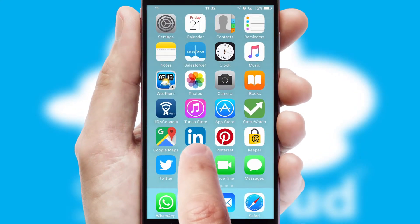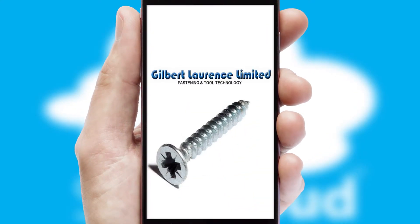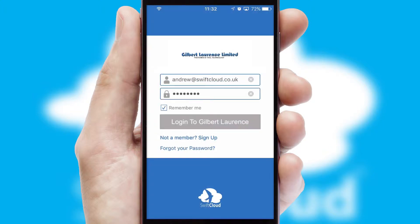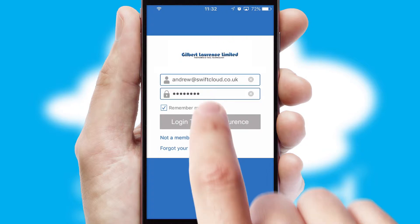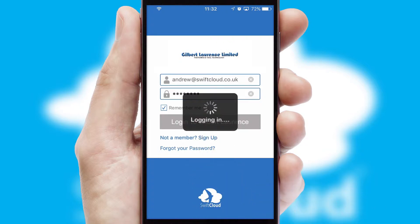After clicking on your branded icon, a customized splash screen will appear. This leads to the login screen which includes your company logo, and you can choose your own color themes throughout the app. Simply log in and you're ready to go.